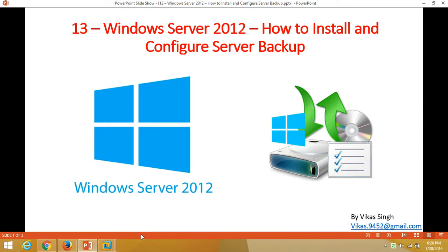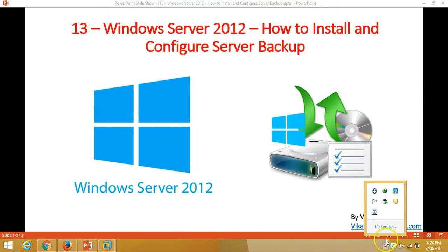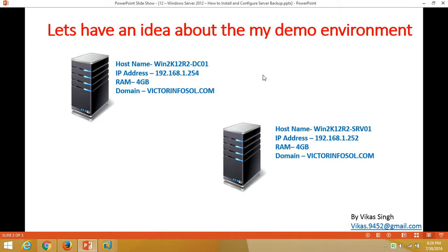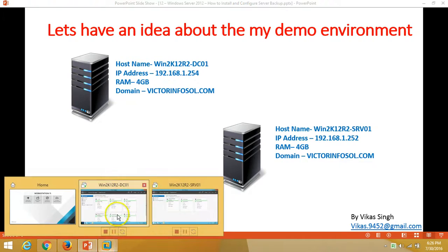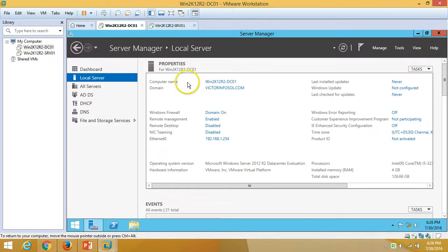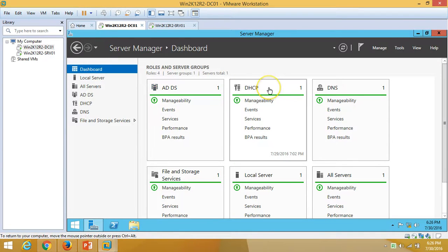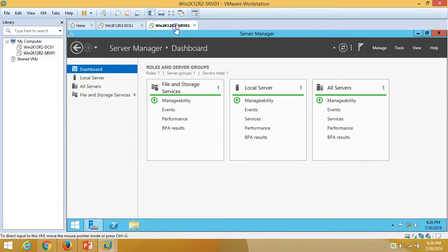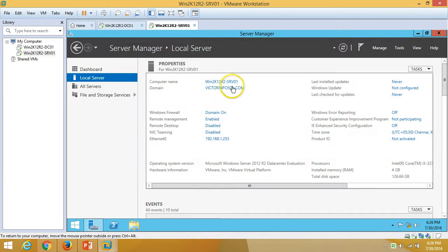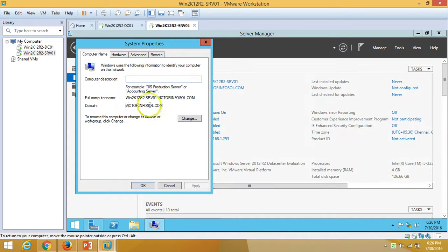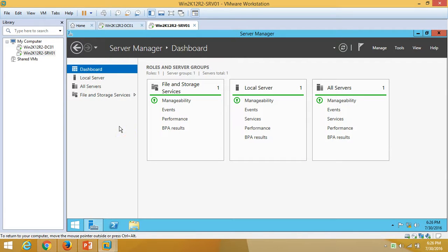Hey friends, welcome to my channel. This is the 13th video of the Windows Server 2012 step-by-step tutorial, and in this video I am going to show you how to install and configure Windows Server Backup. Here is my environment: I have two virtual machines. The first one is win2k12r2dc01, which is my Active Directory domain controller and DNS server. The second one is win2k12r2srv01, which is my member server in the domain.